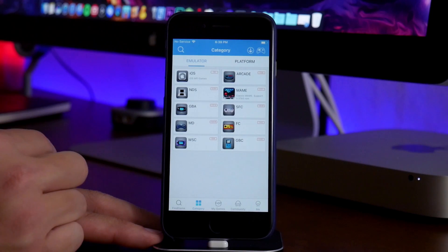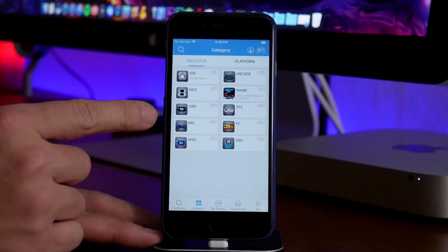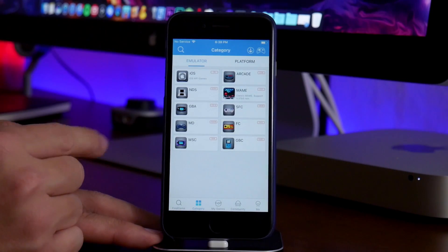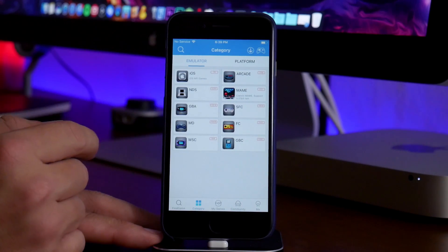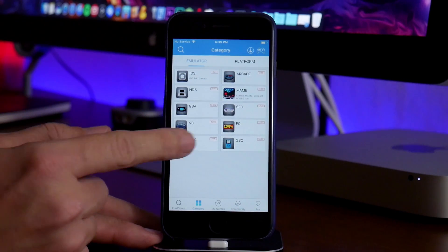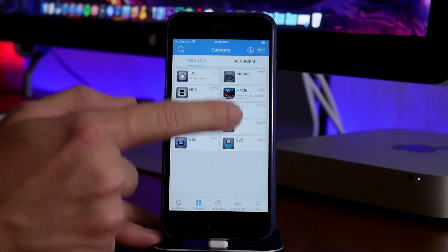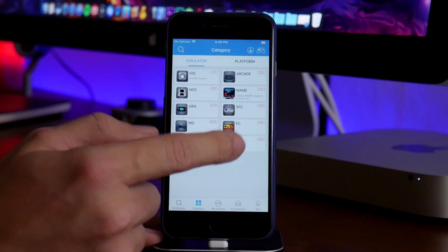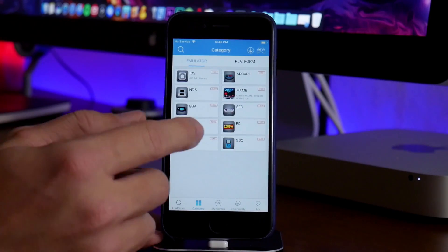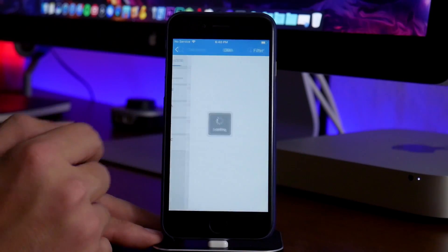And then as you can see, it's basically different consoles that you can choose from, like the Nintendo DS, the Game Boy Advanced. You also have arcade, Super Nintendo, a bunch of stuff, Game Boy Color. So I'll just go into Game Boy Advanced.